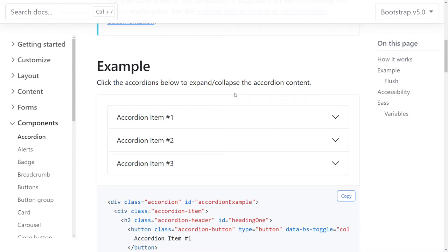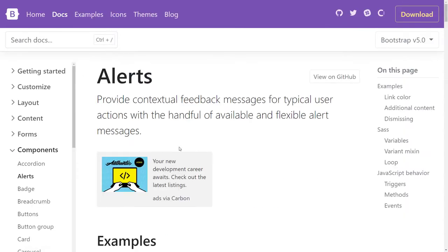One thing I want to try later is high contrast mode — I want to see if those icons are still visible. We'll do that later.